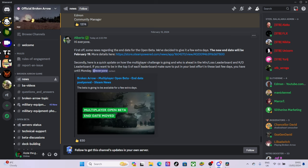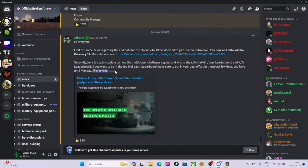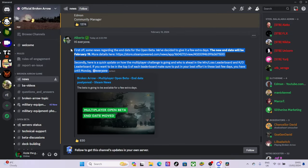There's more details here so I'll look in a second. Here's a quick update on how the multiplayer challenge is going. Neus is ahead of the win loss leaderboard and KD leaderboard. If you want to be in the top five, make sure to put in the best effort in the last few days you have until Monday. Well that'd be brilliant wouldn't it, but we can't get in the servers so that doesn't help us does it.